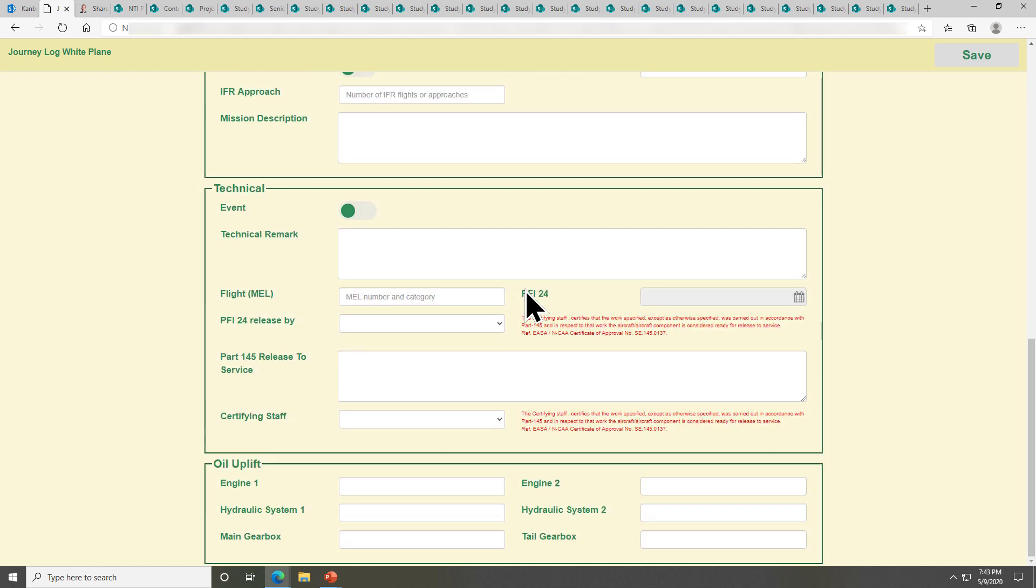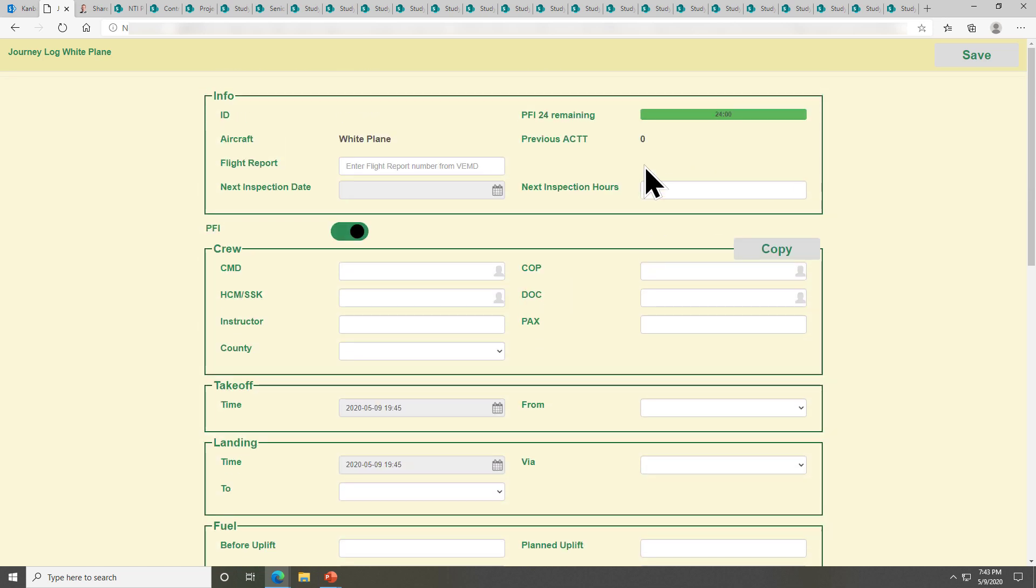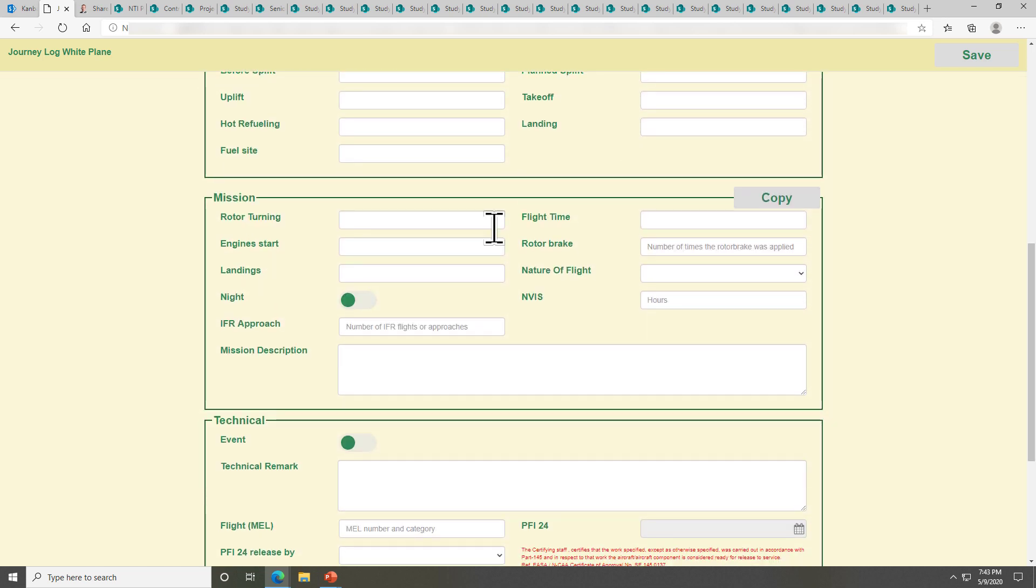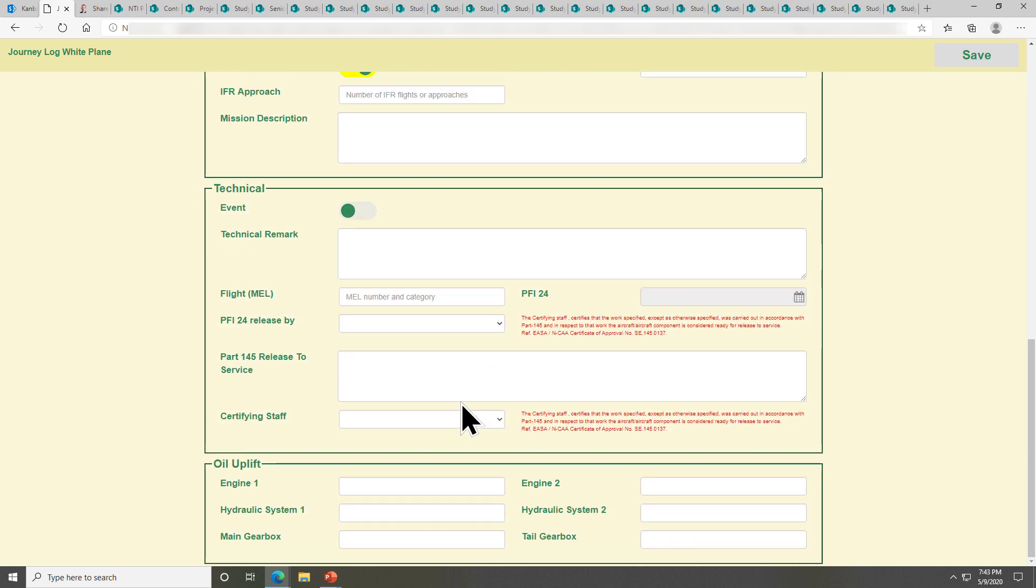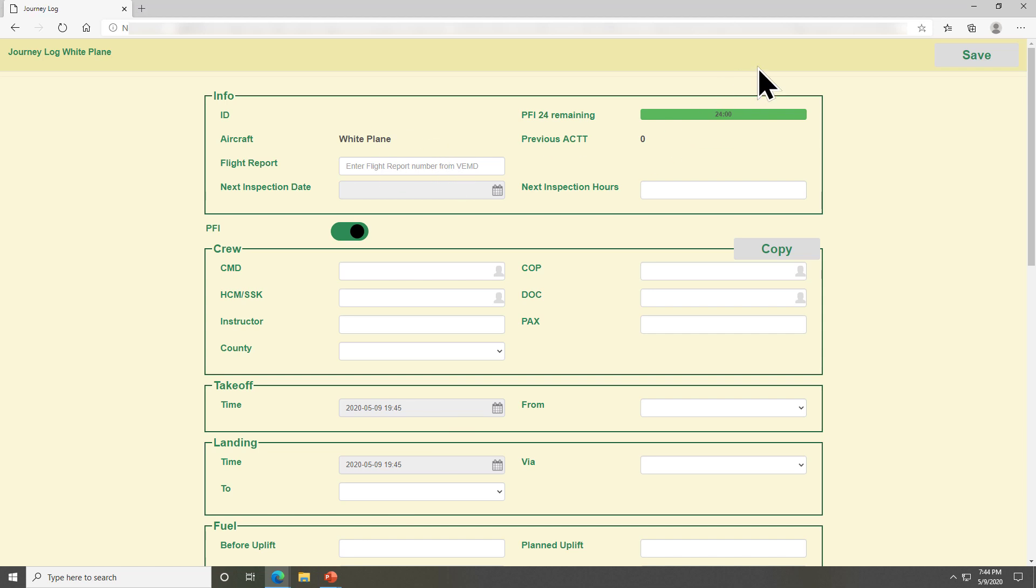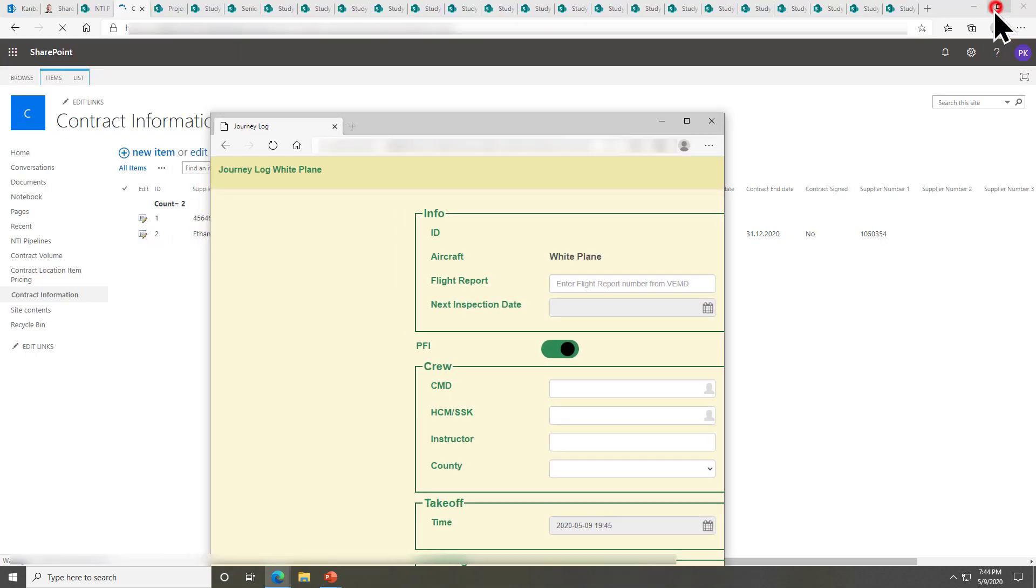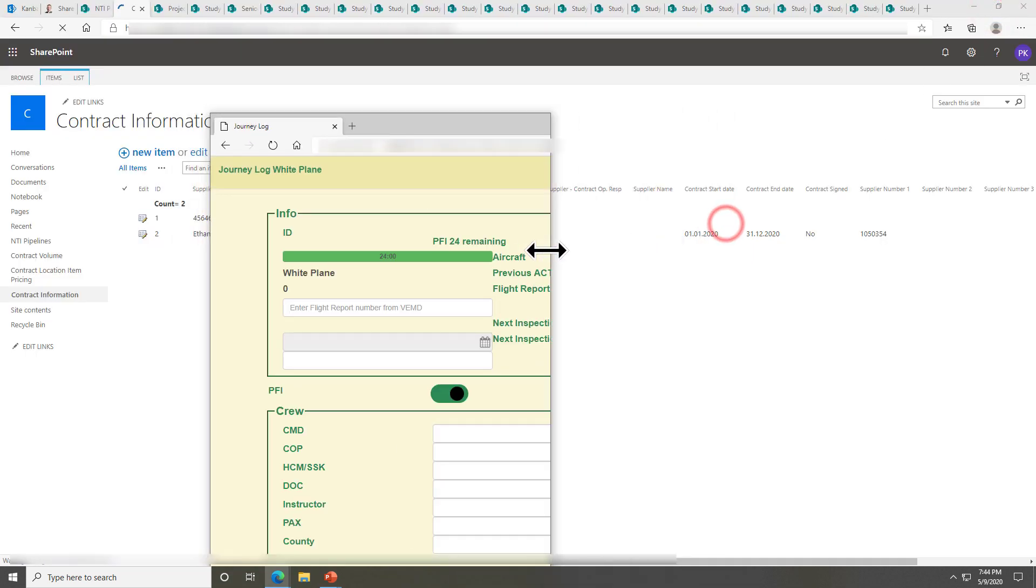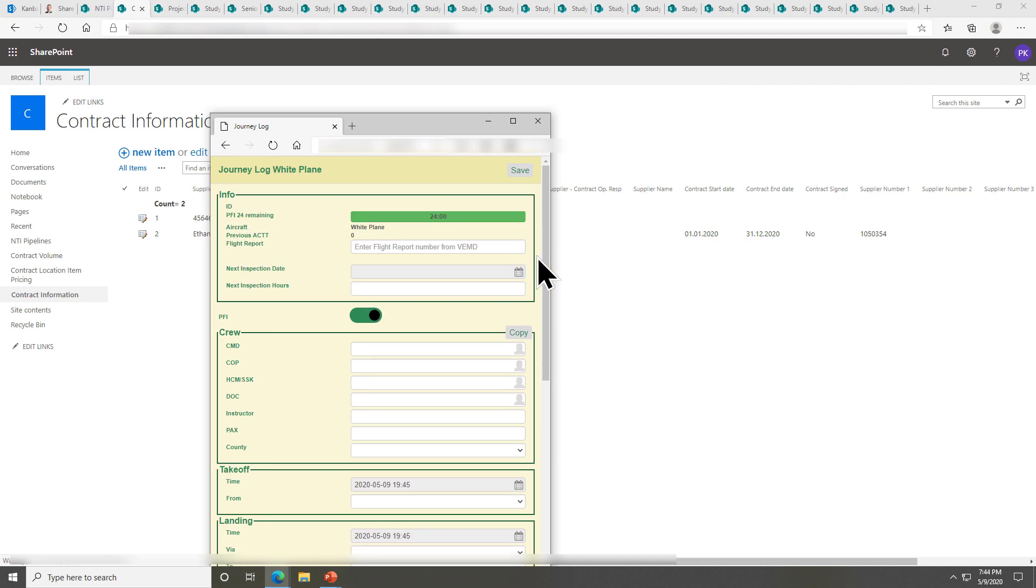They can copy if they're doing the same crew again. They can make a copy if they've done the preflight check. They have a countdown for how much time remains until they need to do a more thorough 24-hour preflight check. They can indicate whether this was a night flight, all these kind of things. But as you see what I mainly want to show you here is the UI of this.